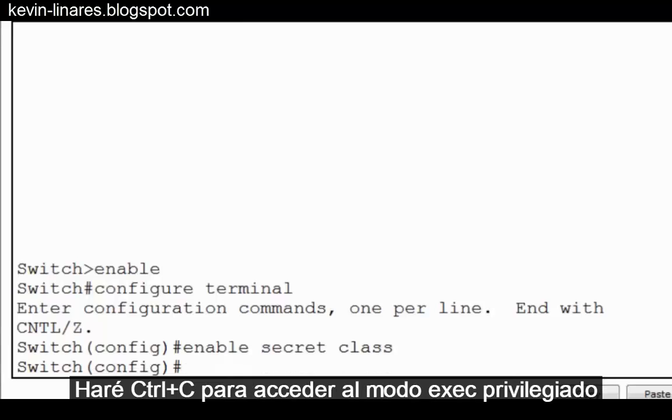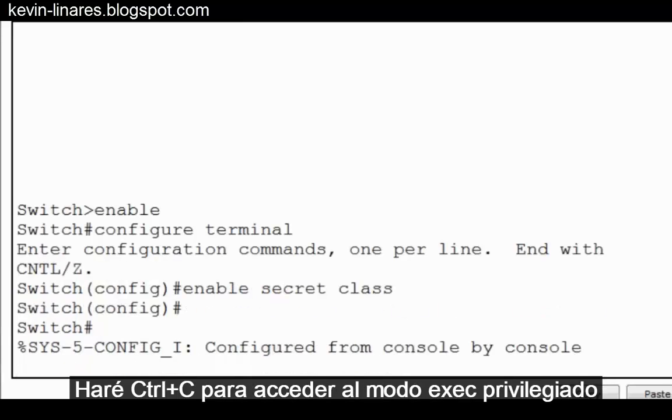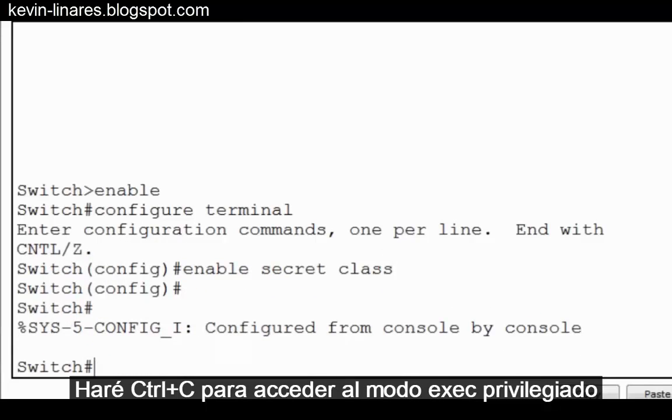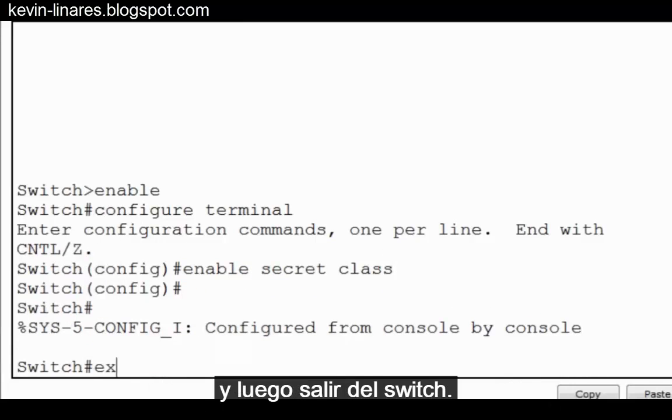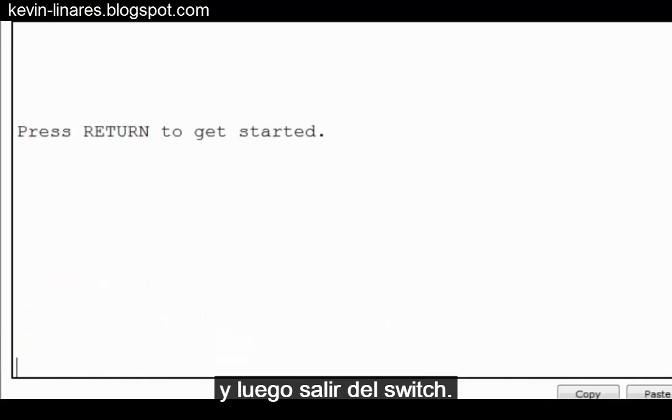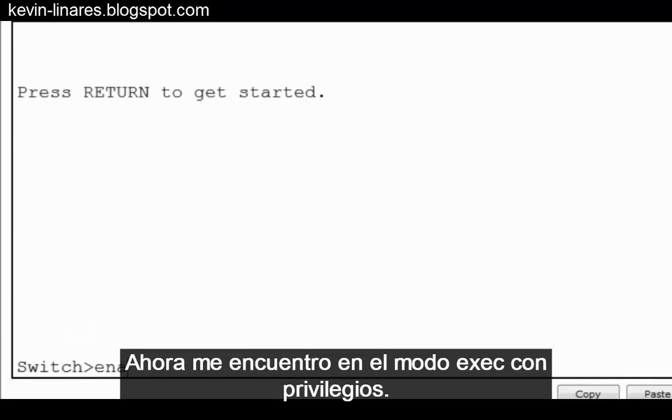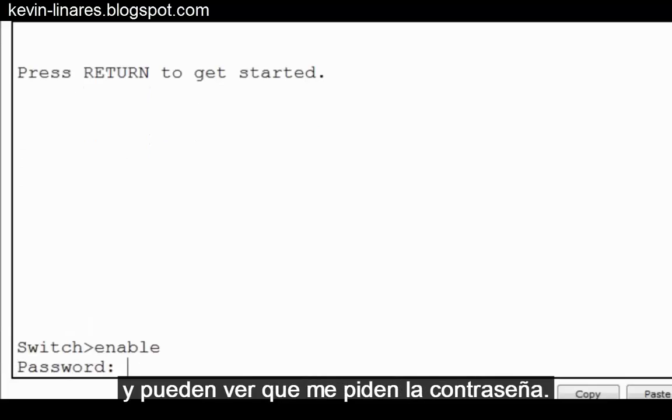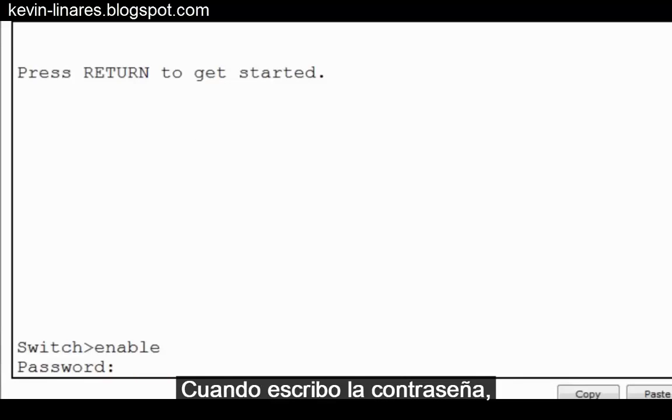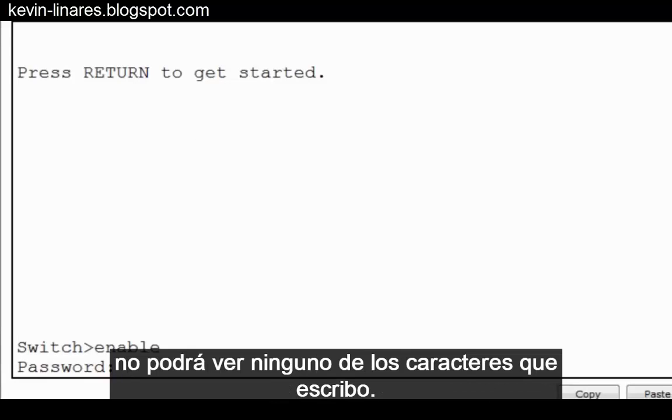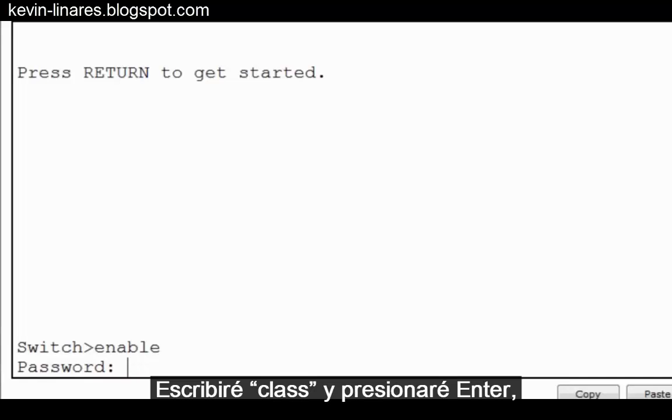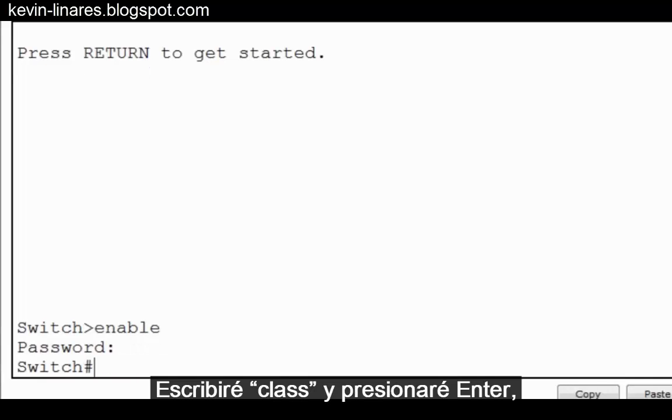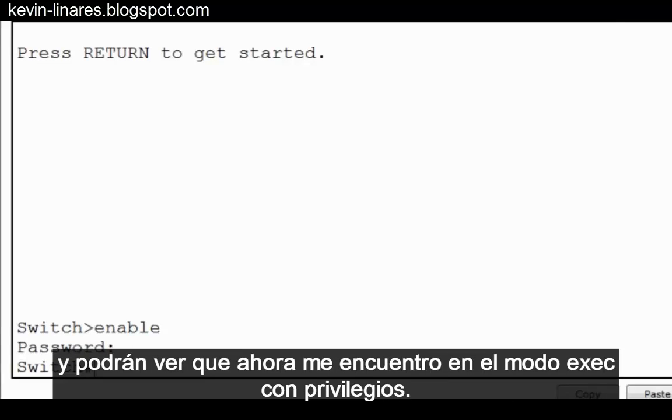I'll do a control C to get to privileged exec mode and then exit the switch. Now I'll press enter, I'm in user exec mode. I'll type enable and you can see I'm asked for the password. When I type the password in, you won't be able to see any characters as I type. I'll type in class and press enter and you can see that I'm now in privileged exec mode.